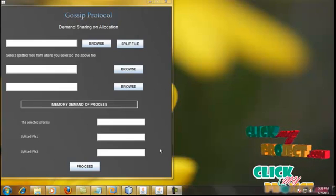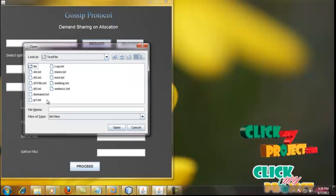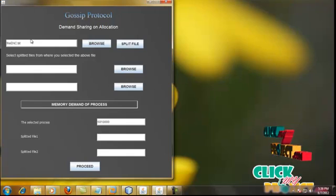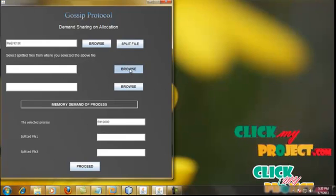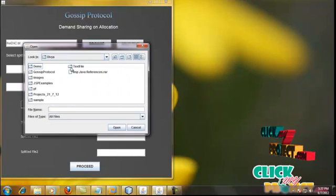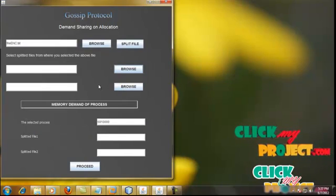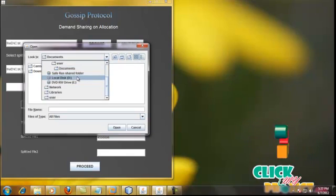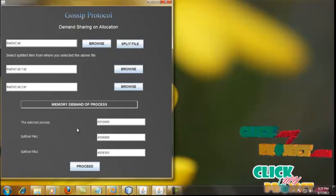Now process demand is shared for allocation in the cloud. A process is selected by the client — I am selecting a text file. The memory demand of the selected process is displayed here. I am then selecting another split file; the memory demand of that split file is displayed here. Then I select another split file, and its memory demand is also displayed.